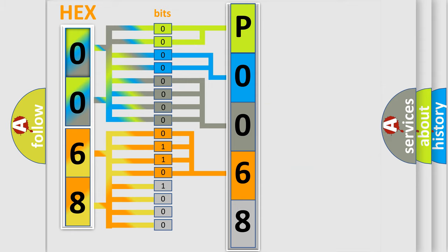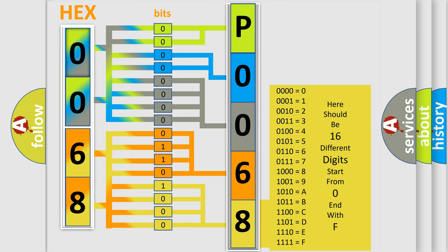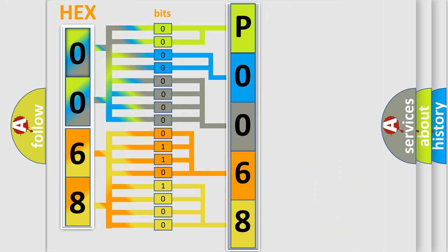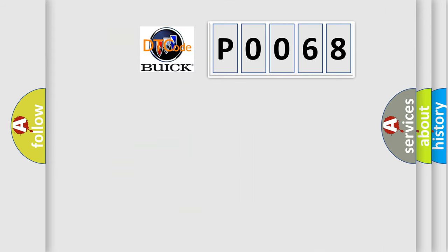A single byte conceals 256 possible combinations. We now know in what way the diagnostic tool translates the received information into a more comprehensible format. The number itself does not make sense to us if we cannot assign information about what it actually expresses.